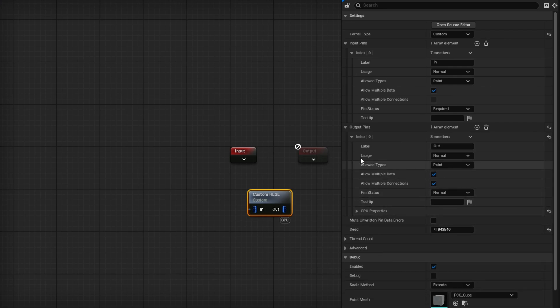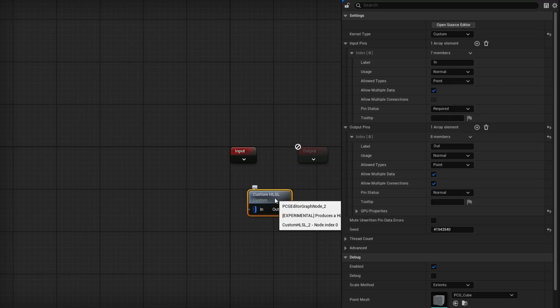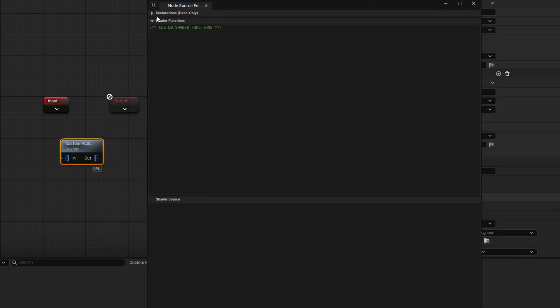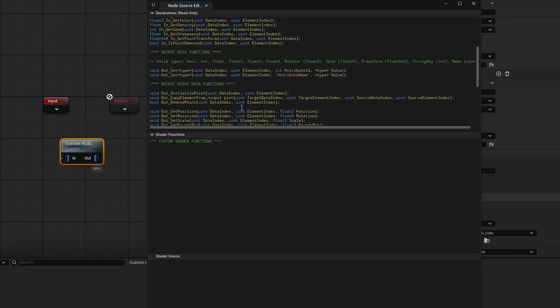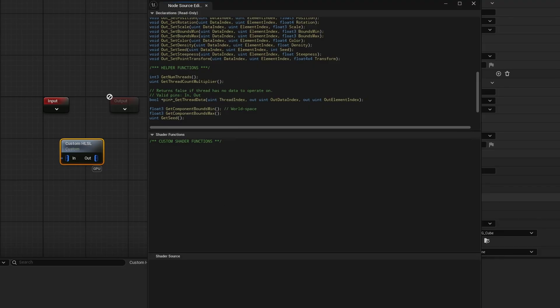We want to customize the code here. If you open the Source Editor by clicking this button, we get access to it. Opening everything up, you can see we have information in the Declarations section, which is read-only — this is for you to understand how the node is set up. I'll explain a few things from the declarations in a moment. Down below is where you put your actual code, and we're going to be using the Shader Source section, which is effectively the main part where we specify everything.